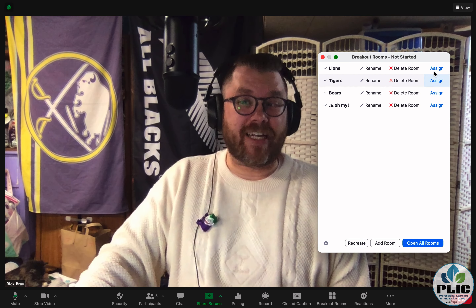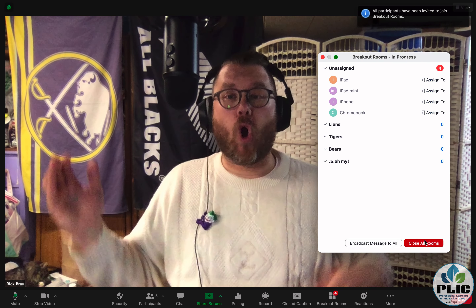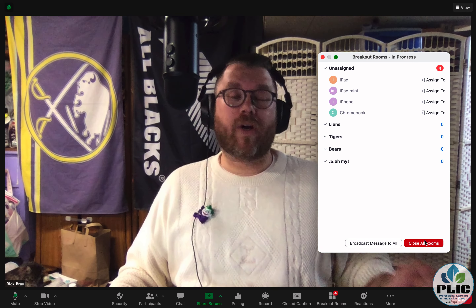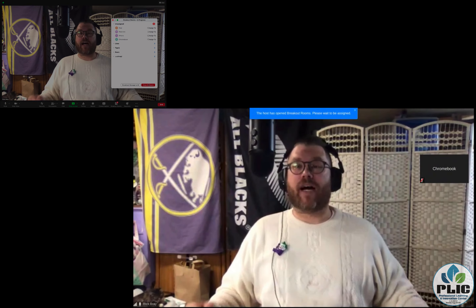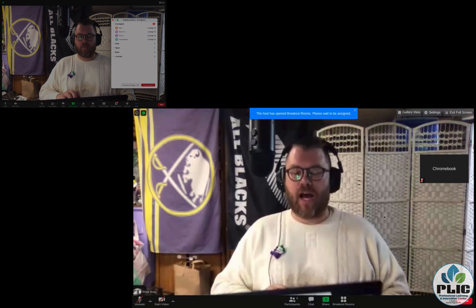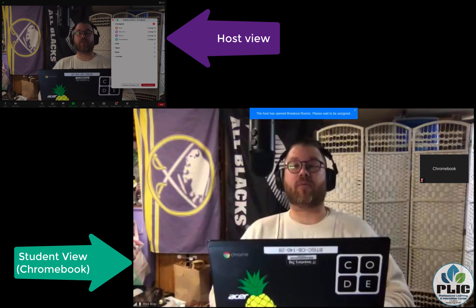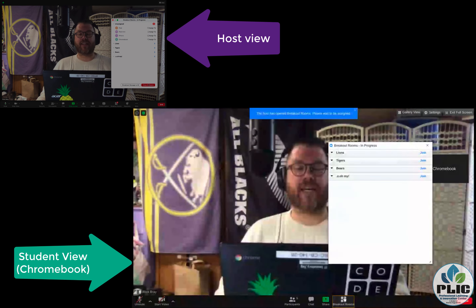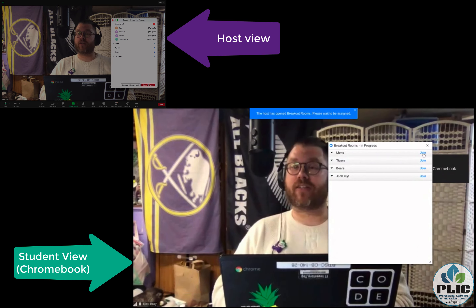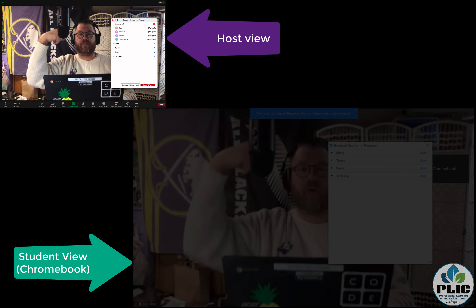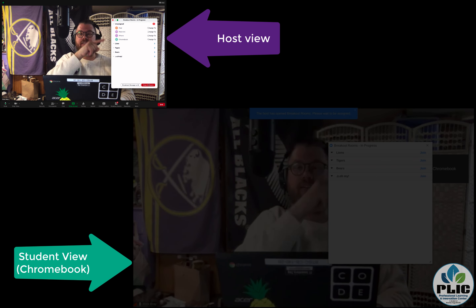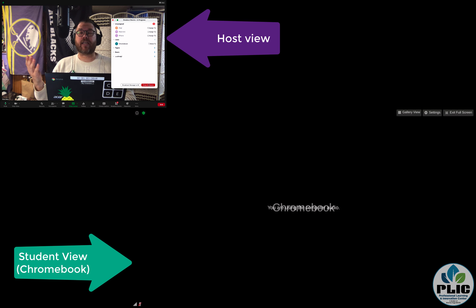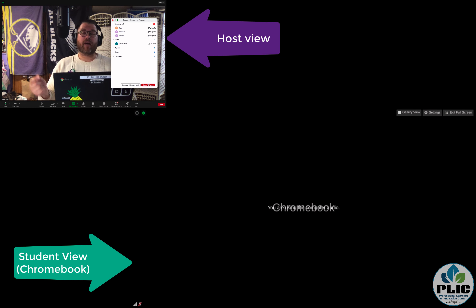I haven't assigned anybody — I certainly can if I want — but I'm just going to say 'open all rooms.' So let's see how that works on a Chromebook. What happens on their end? In their control panel they have this little breakout room tab at the bottom, and when they click on that it allows them to pick which breakout room they want to go to. I'm going to select to go to breakout room Lions, and I'm in the Lions breakout room with my Chromebook.